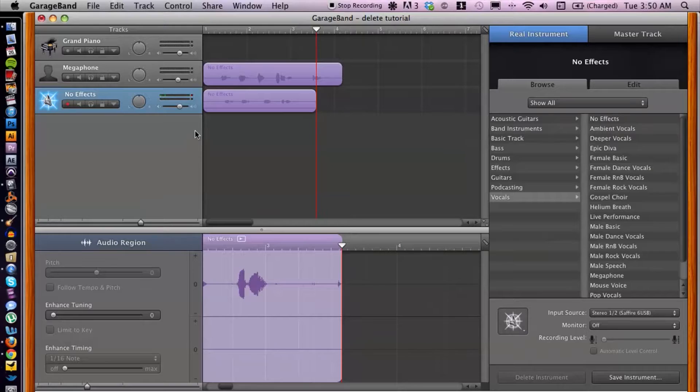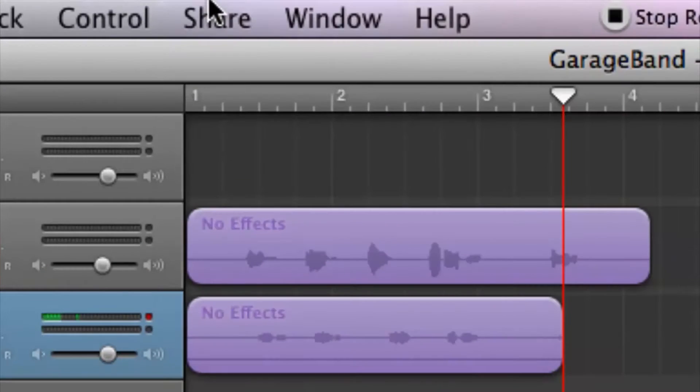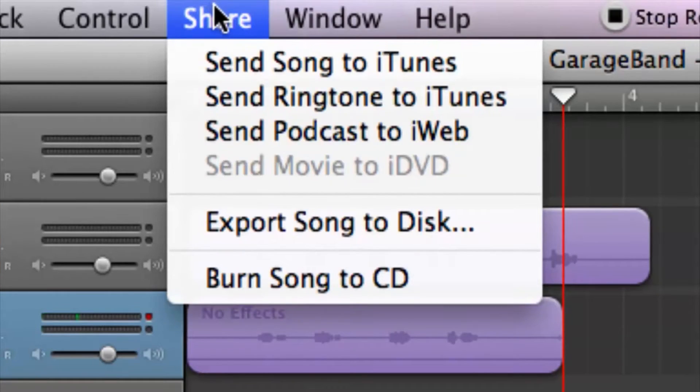I have GarageBand open here. Pretty much it's in the top menu, so we want to cruise up to Share and we have several different options here, depending on what your project is and what you're doing — whether it's a song, which in most cases it probably is.